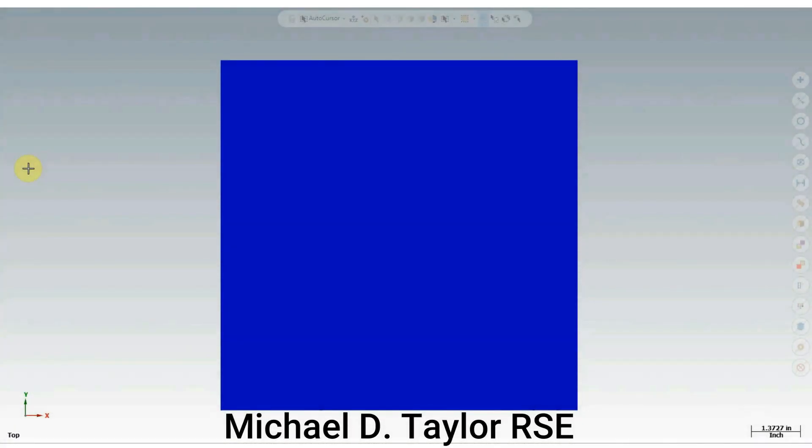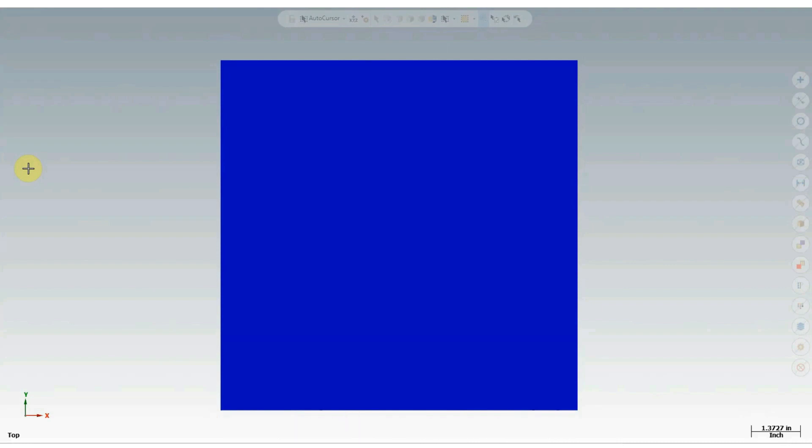In this video we will discuss profile tolerances. There are two types of profile tolerances to consider: profile of a line and profile of a surface. How are we to understand these tolerances and how can we use them?